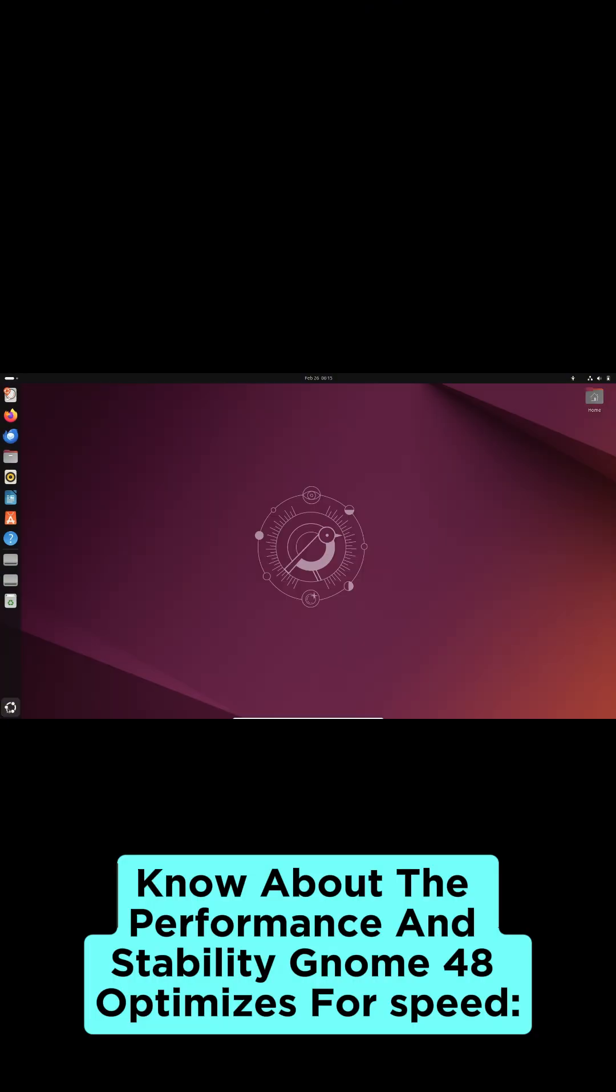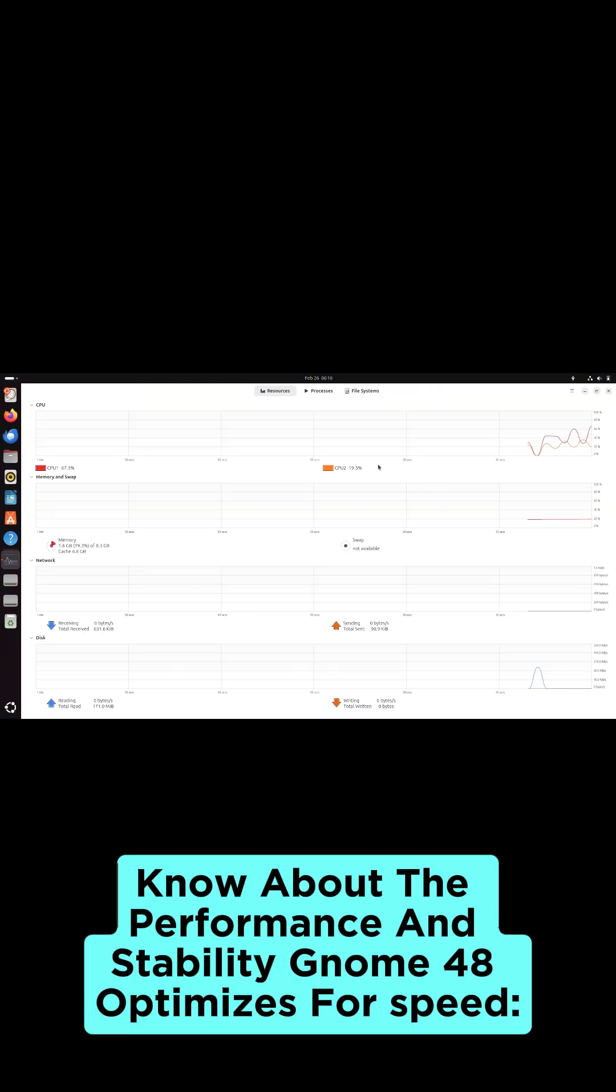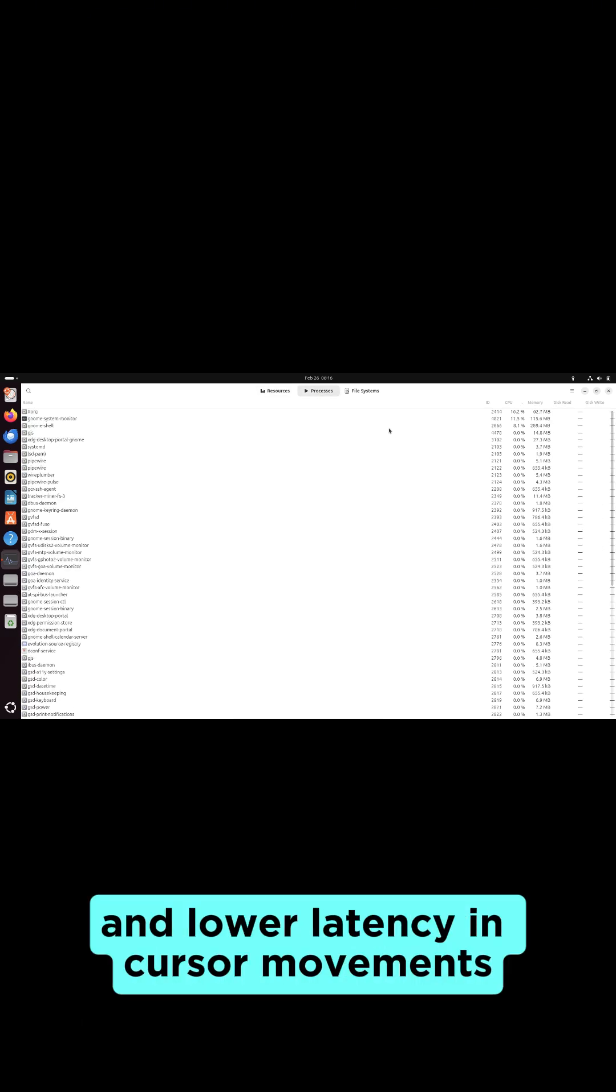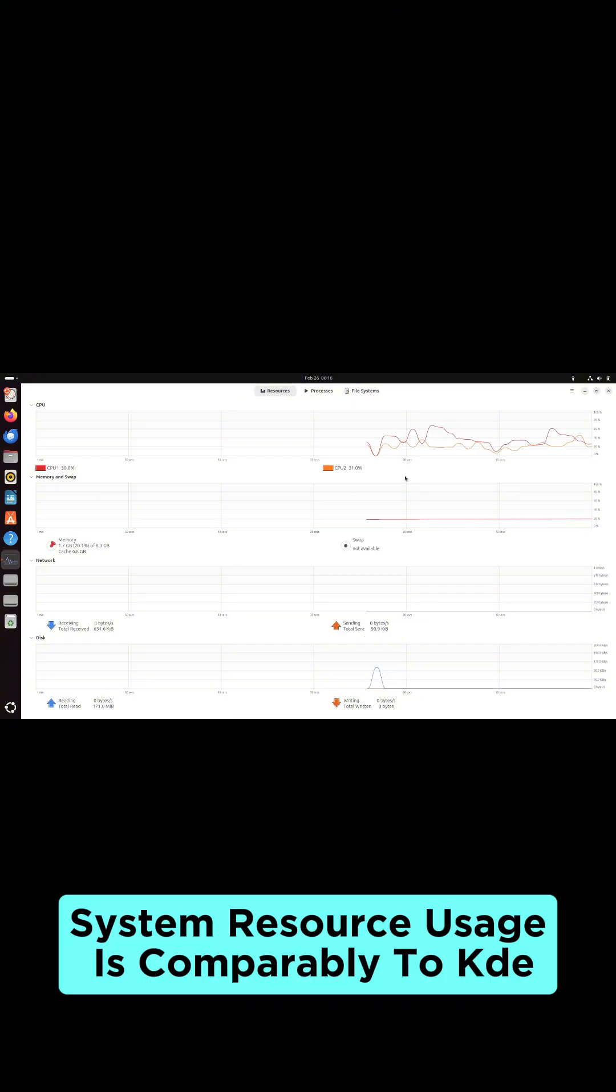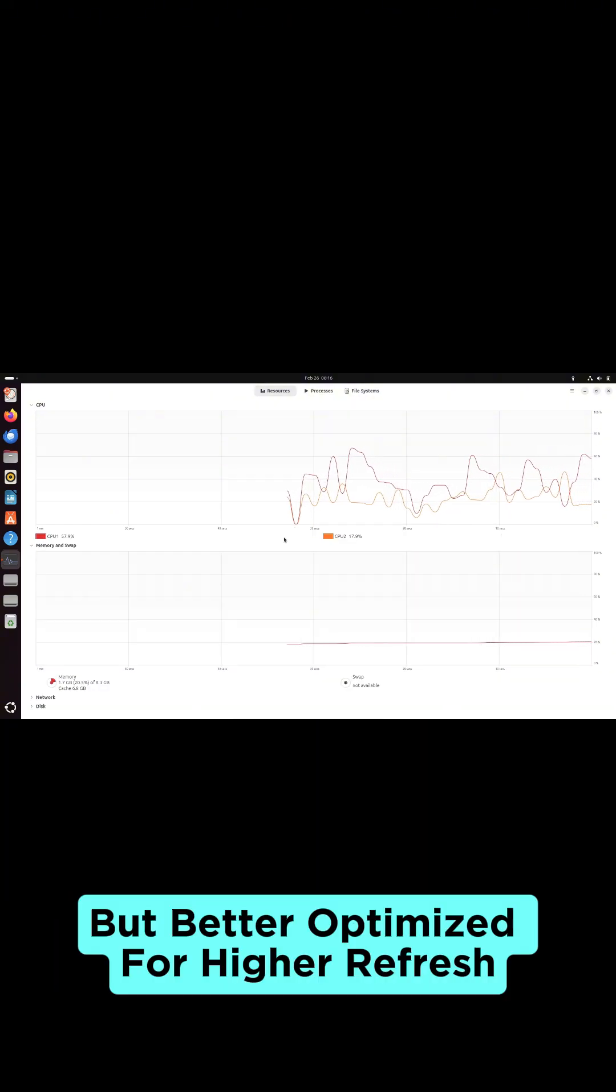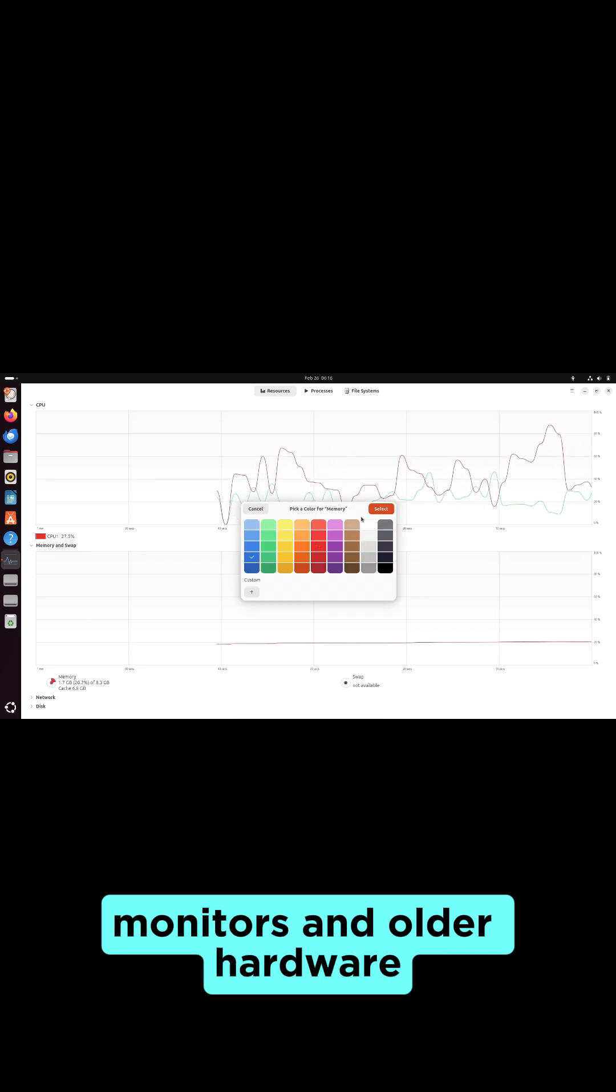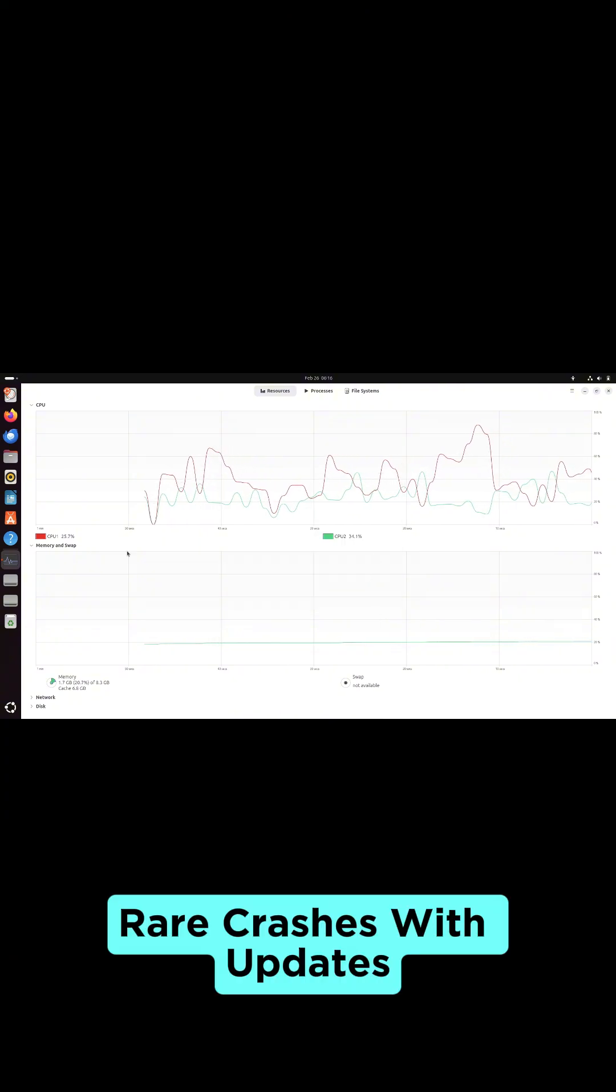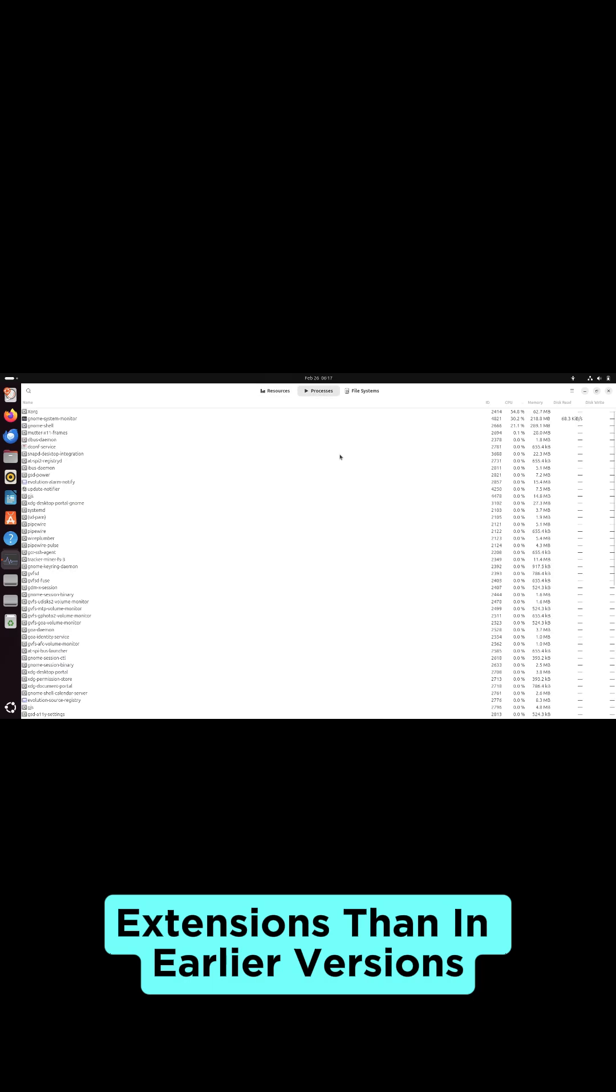Now about performance and stability. Gnome 48 optimizes for speed with smoother animations and lower latency in cursor movements. System resource usage is comparable to KDE, but better optimized for higher refresh monitors and older hardware. Rare crashes with updates are less likely to break extensions than in earlier versions.